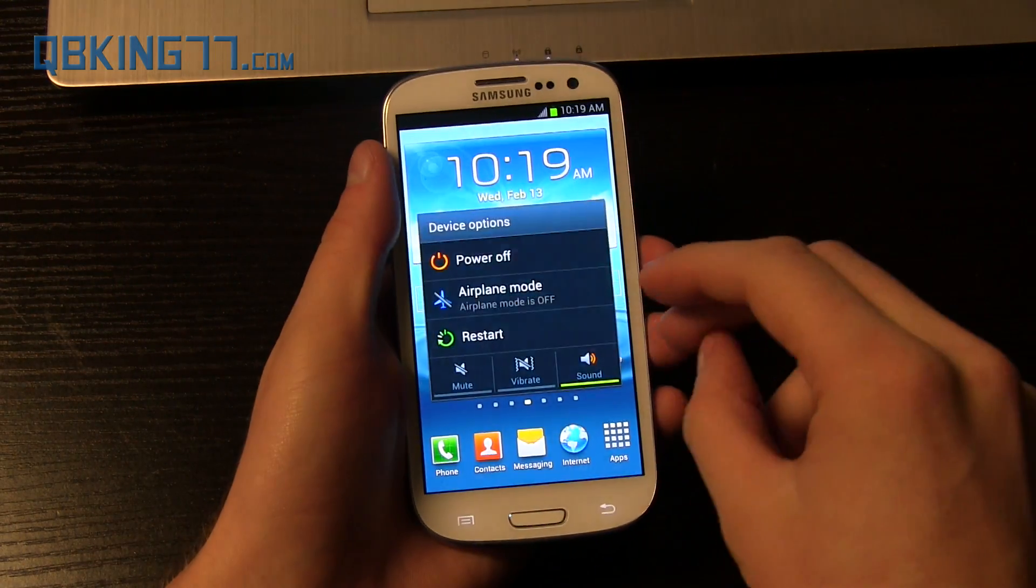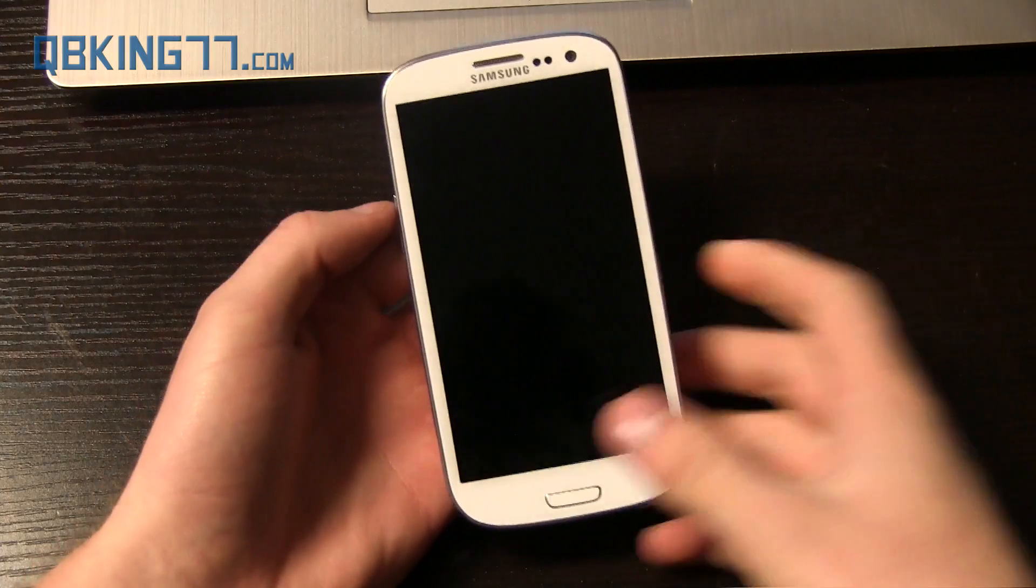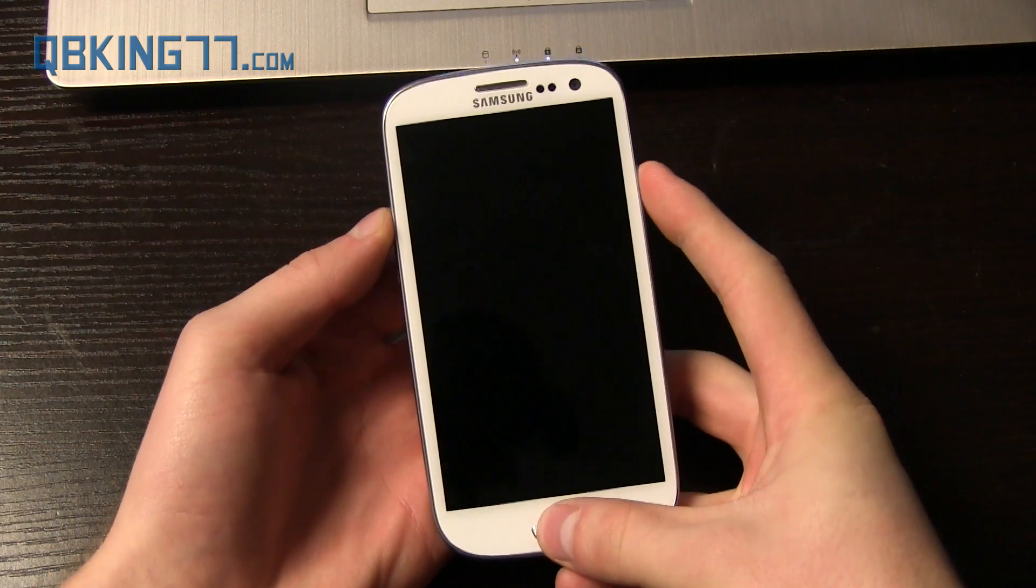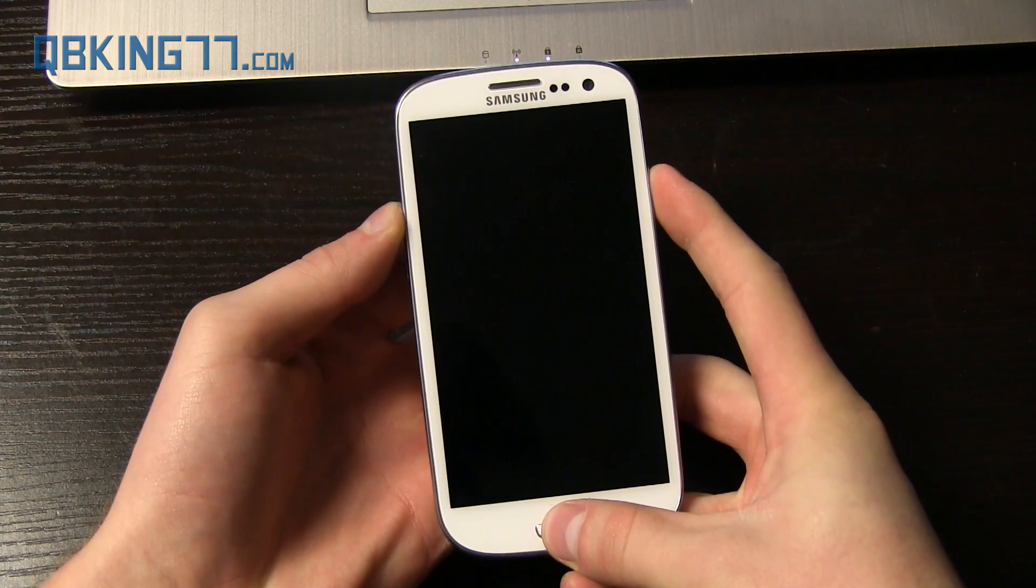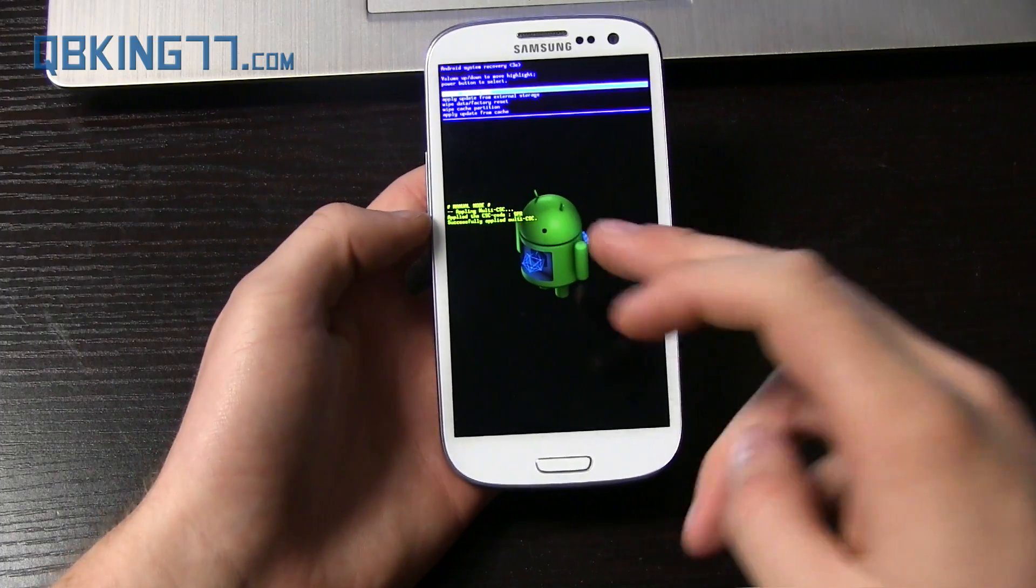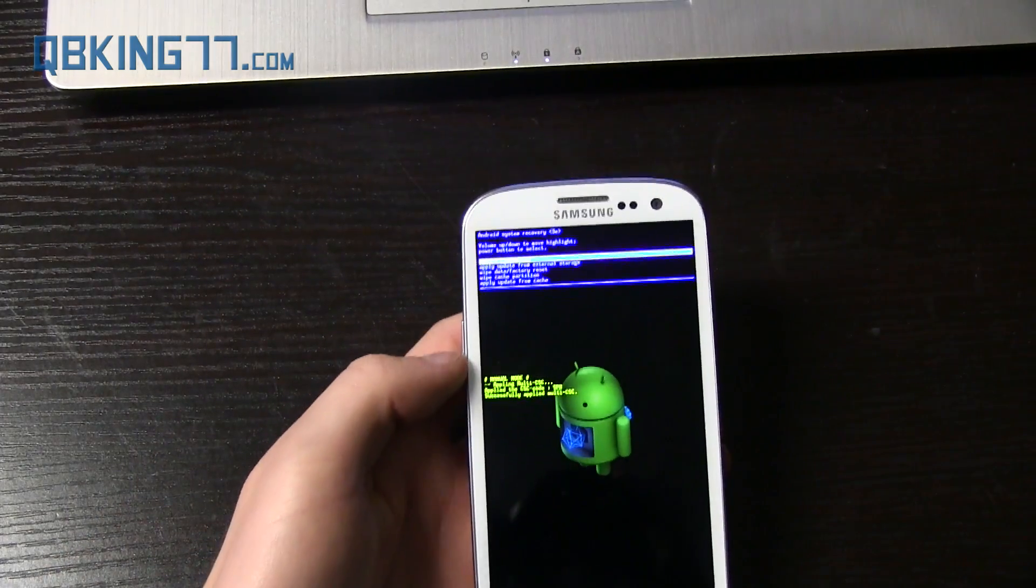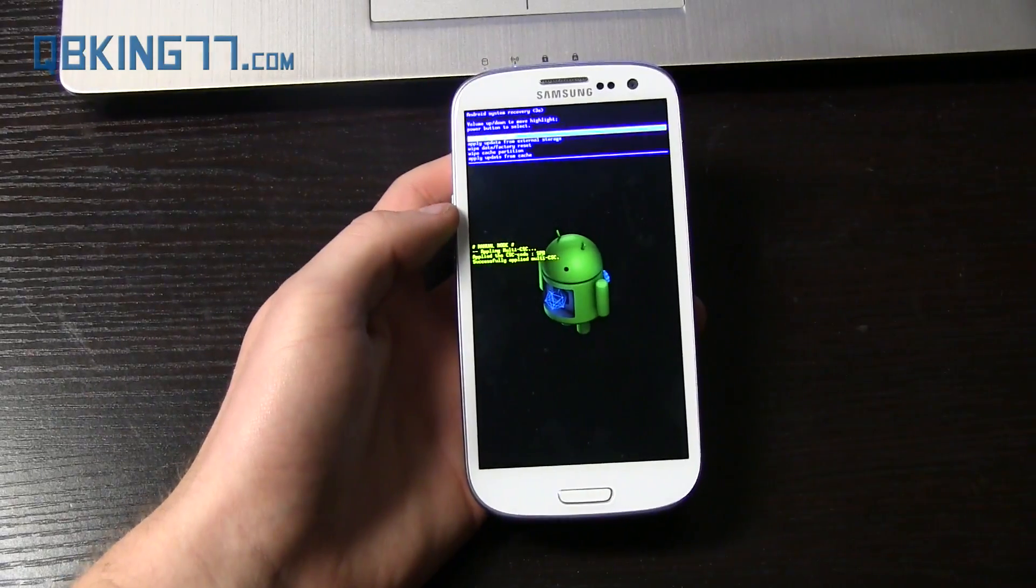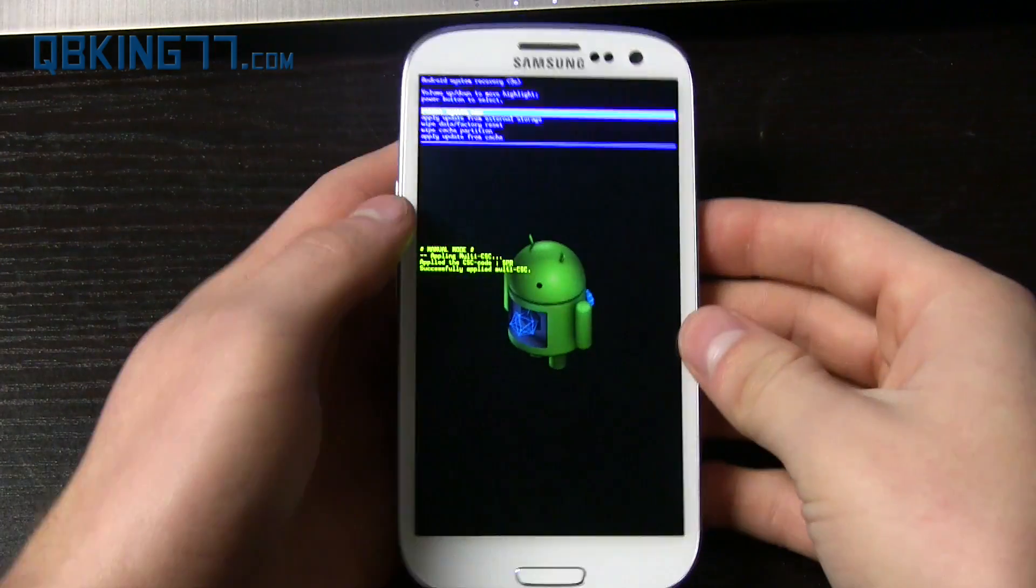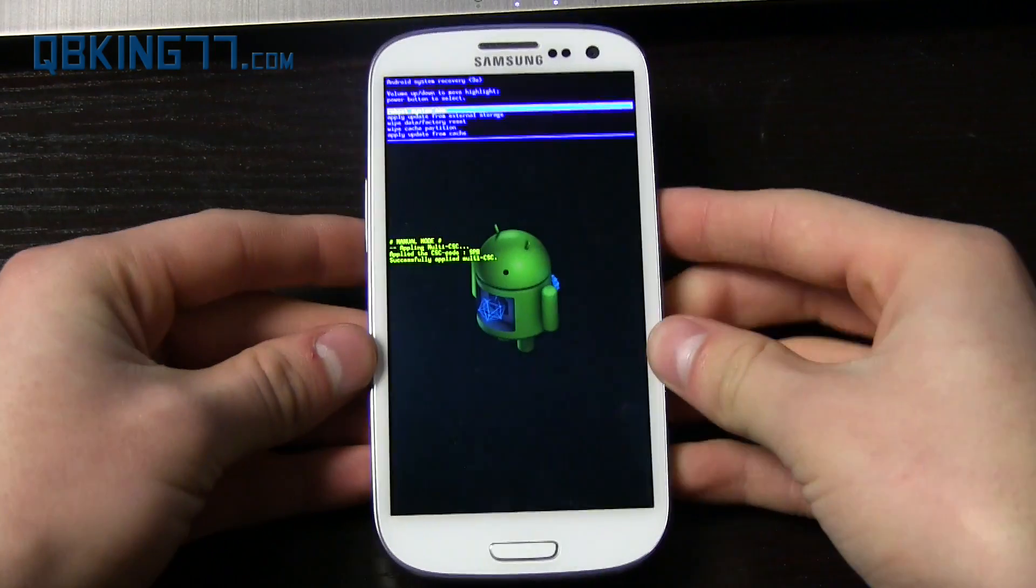As always, press and hold volume up, home button, power button at the same time. Let go once the Samsung screen lights up. And here we go—stock recovery. There you have it. You see it's the Android System Recovery 3e up at the top. You do not have TWRP anymore—you have that stock recovery. So you should be able to accept over-the-air updates.